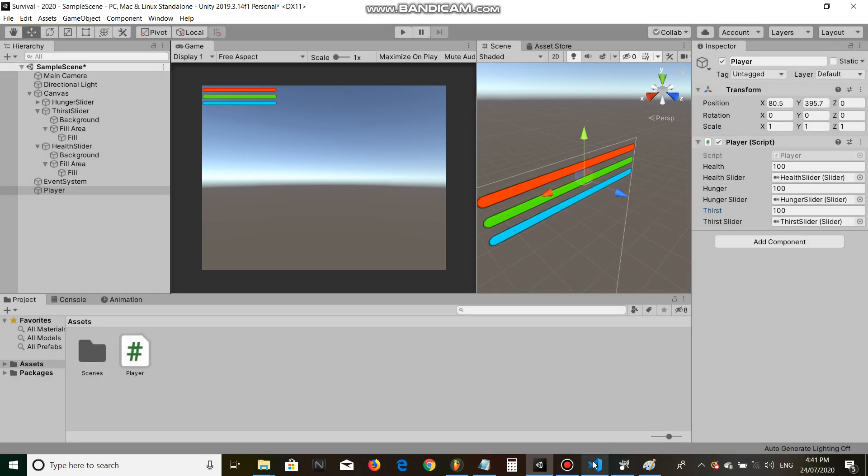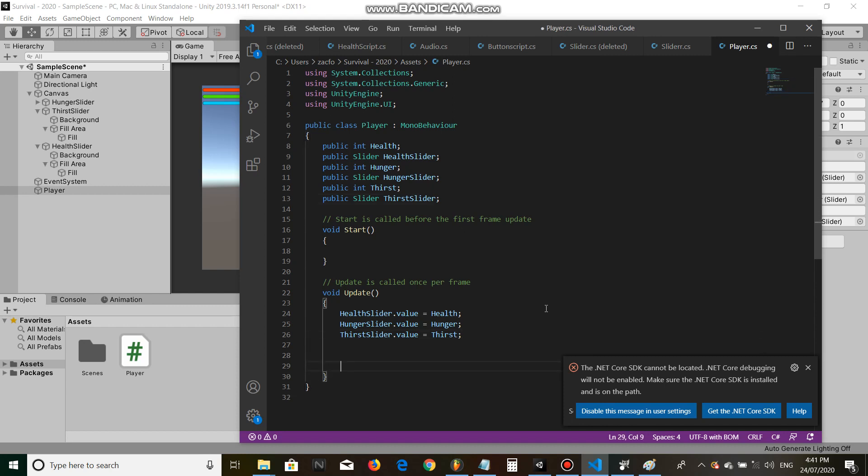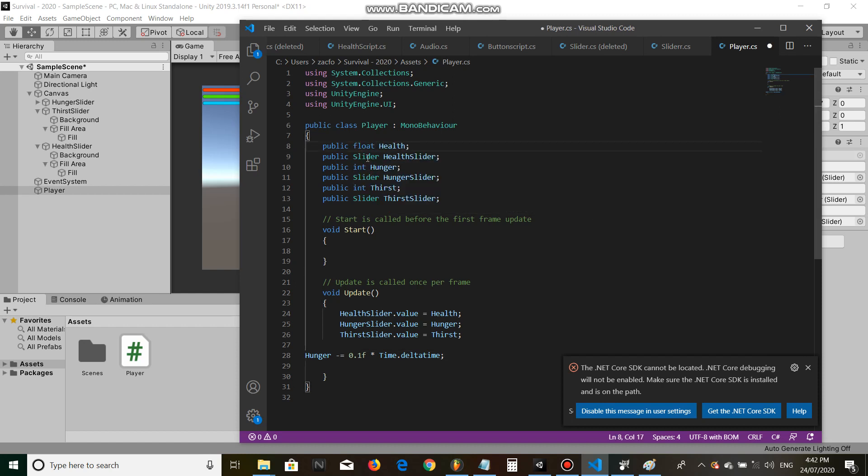Let's go back and let's do some code. Let's go hunger minus equals 0.1f times time dot delta time. Actually, we're going to have to make these floats instead of integers.